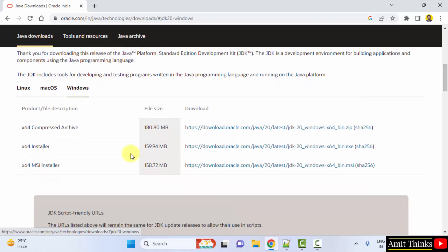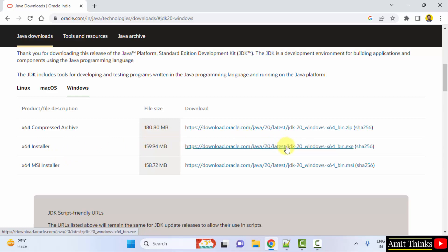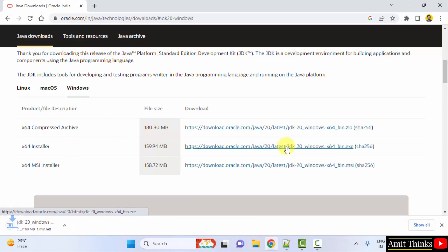Now when you go below here you can see installer file is visible. It's only 159 MB, click on it to download. Here is the exe file, click on it. Download started, 160 MB. Let's wait.